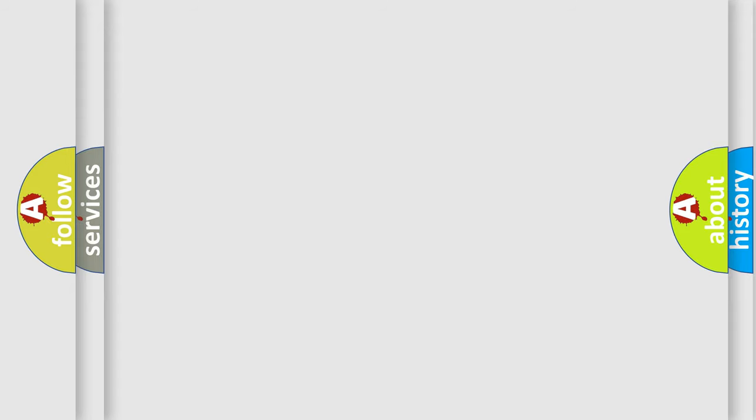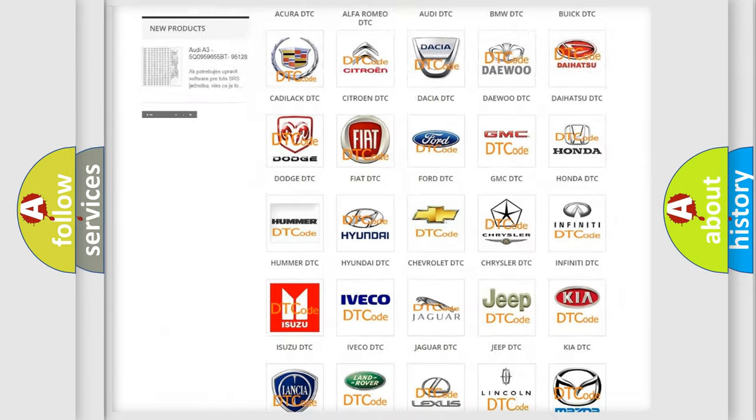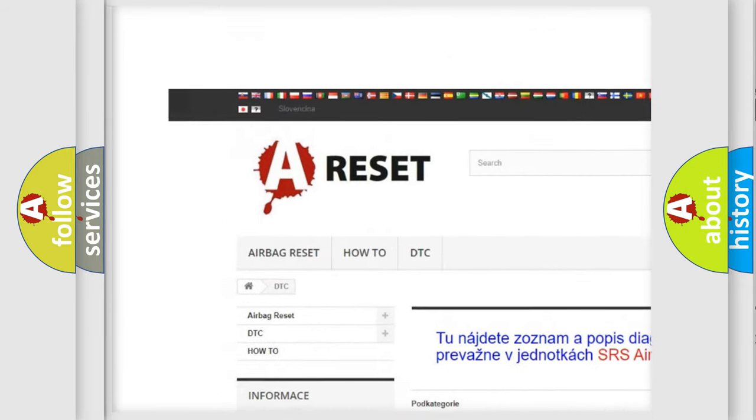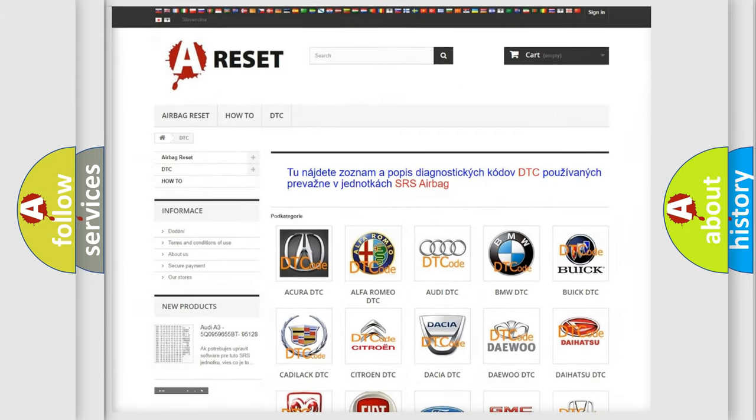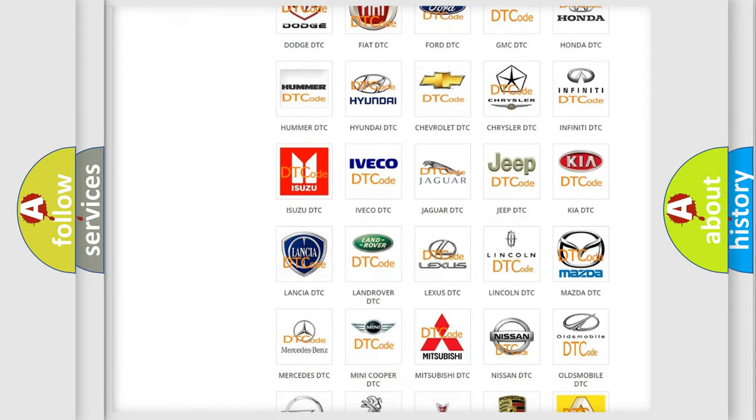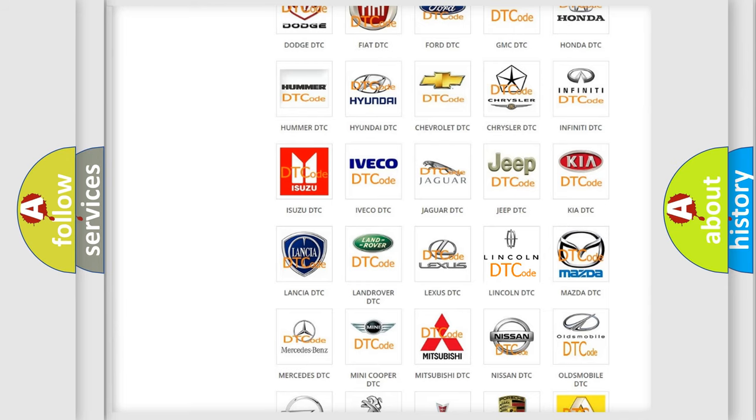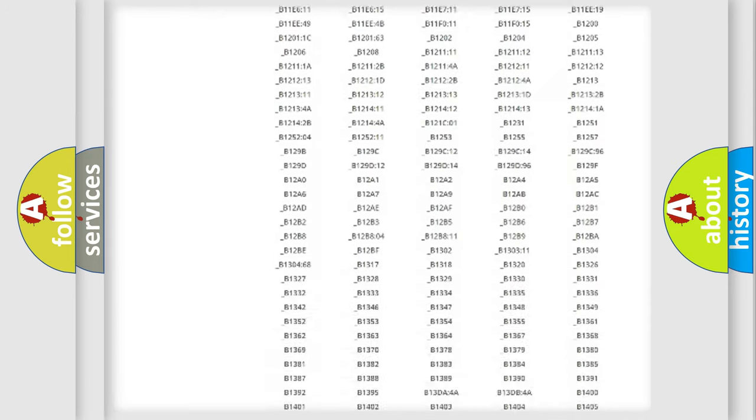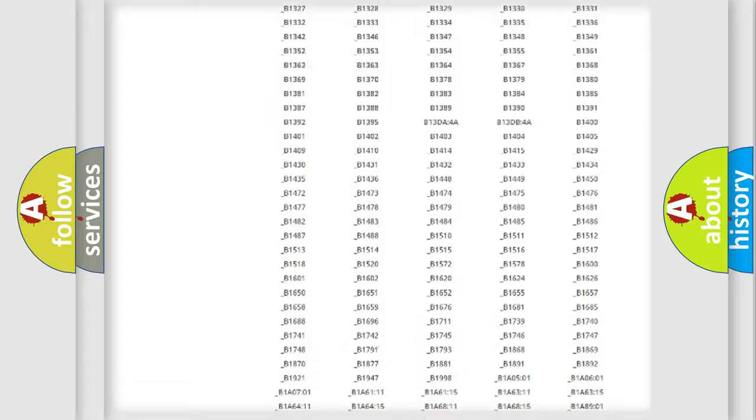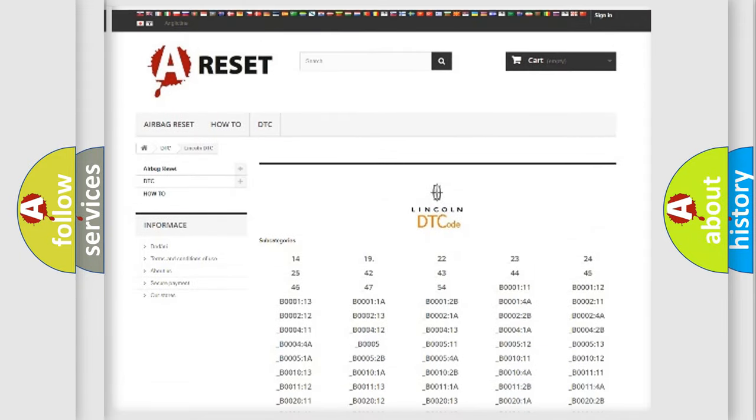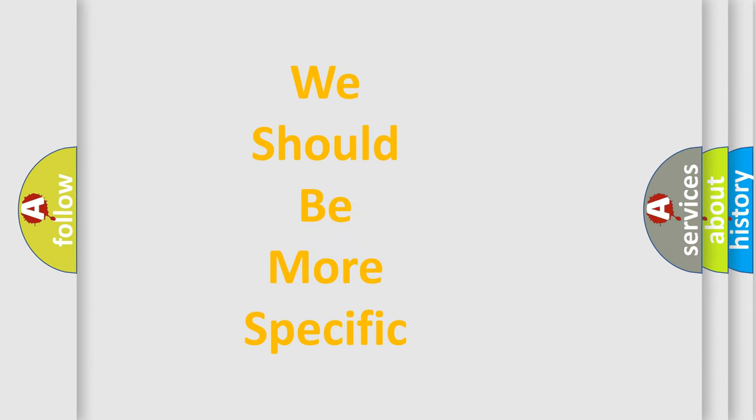Our website airbagreset.sk produces useful videos for you. You do not have to go through the OBD2 protocol anymore to know how to troubleshoot any car breakdown. You will find all the diagnostic codes that can be diagnosed in link and vehicles, and many other useful things. The following demonstration will help you look into the world of software for car control units.